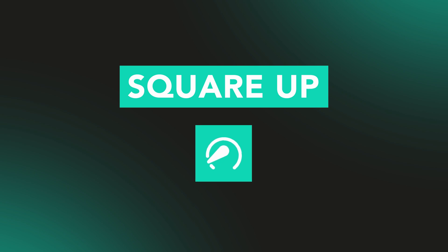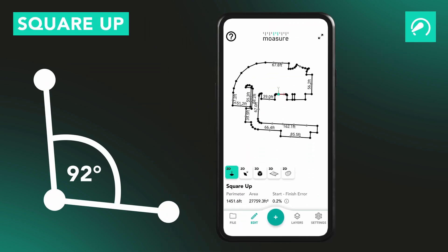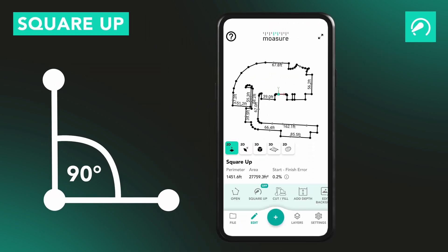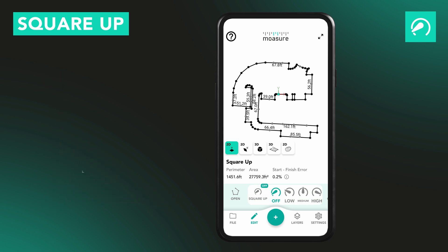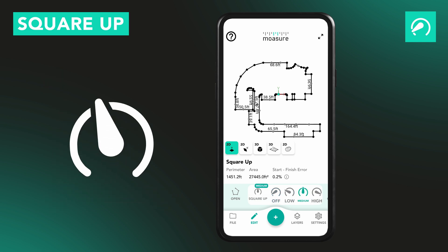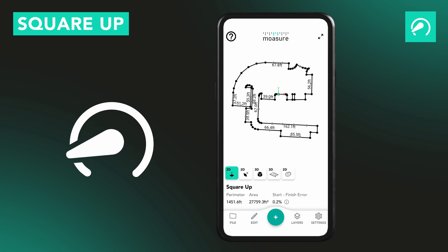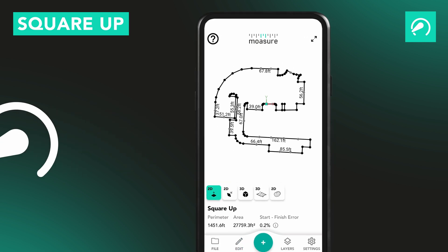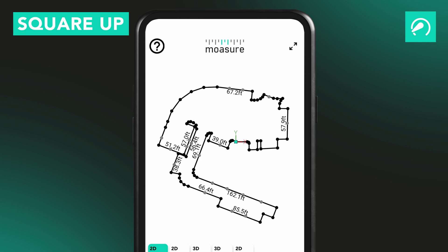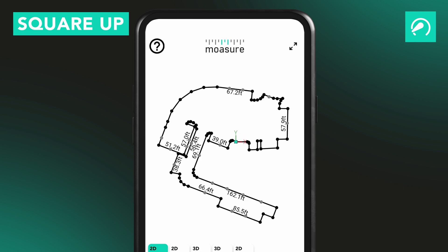SquareUp helps straighten out your measurement by snapping corners to clean 90-degree or 45-degree angles. You can choose how strong you want the correction to be — low, medium, or high intensity. Just remember, this tool should normally be set to off. It can change the layout of your shape and measurement numbers, so it's best used only when squaring corners is intentional.